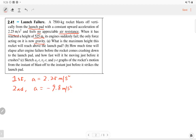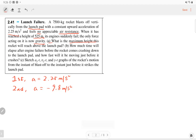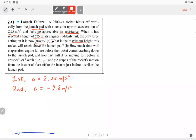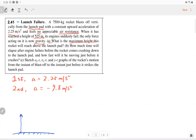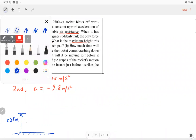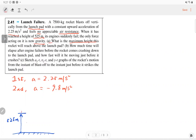We're looking for the maximum height the rocket will reach above the launch pad. Drawing a diagram: it starts from the ground, accelerates upward at 2.25 m/s² to a height of 5.25 meters, then the engine fails. After that it decelerates, reaches the highest point, then drops down.